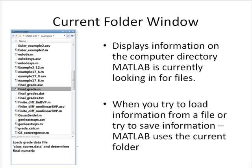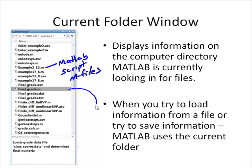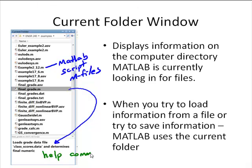The last window is the current folder window on the left side of the screen. This is basically like Windows Explorer, showing which directory on your computer MATLAB is currently looking in. Here we see a variety of files — actually from another class I teach — including M-files, which are MATLAB scripts. When a file is selected, it gives us a little bit of information about what's in that file. For example, 'final grade' loads a grade data file and determines final numeric grades. This information comes from the help comments, which we want to pay attention to as we start writing script files so we can keep everything organized.